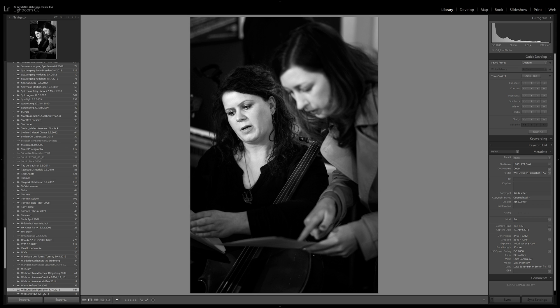Other new features include panoramic stitching functionality, which was previously only available in Photoshop — you had to leave Lightroom to do it. The same is true for HDR merging, which is now included in Lightroom. I'm not a big fan of HDR in general; in some cases it may work, but I believe if you can't tell it's HDR, that's when it's done well. If you can tell, it's overdone.